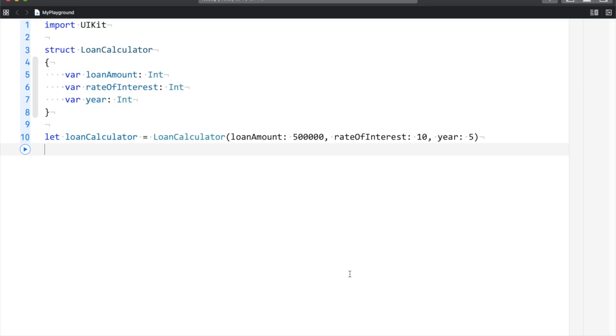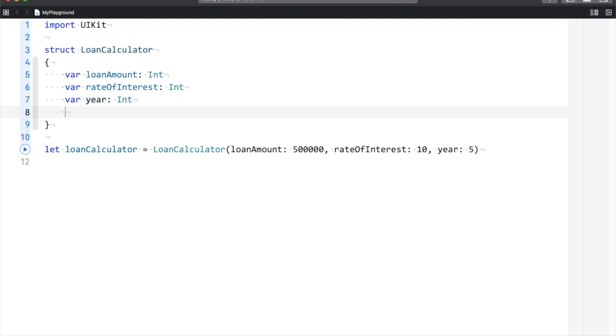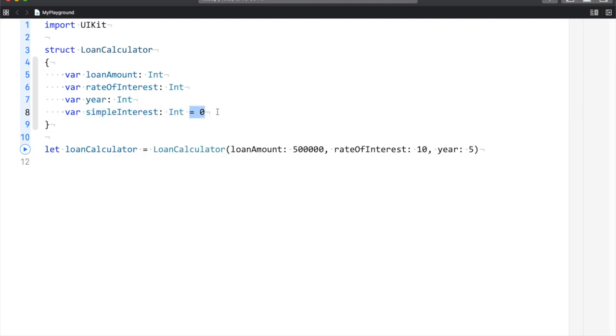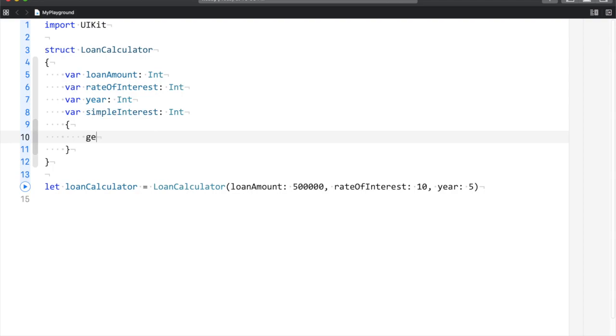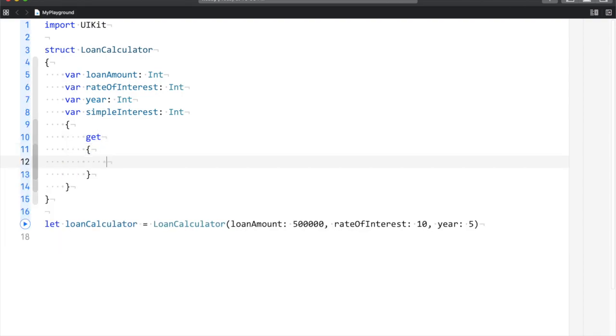I have to calculate simple interest with the help of computed properties. So rather than assigning a value property, computed properties by definition mean you don't assign a value - you have code assigned.